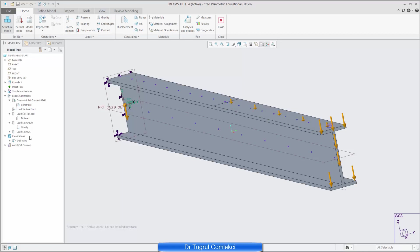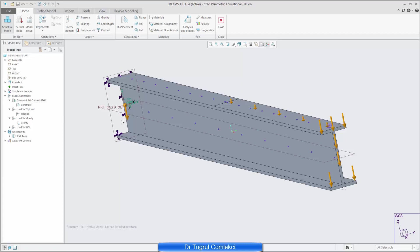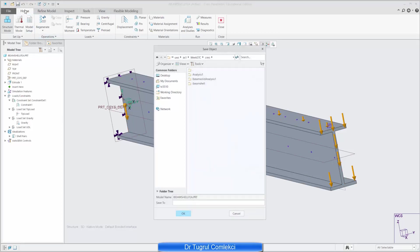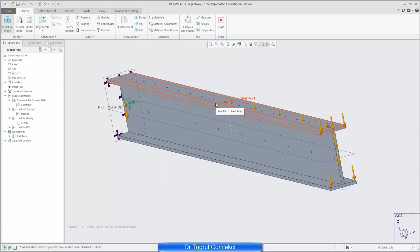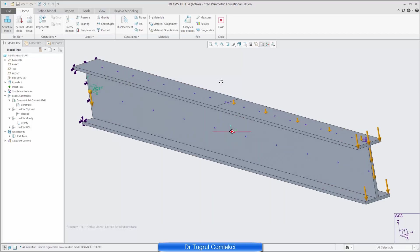I can delete this unnecessary load set, so there are three load sets and one constraint set and now I'm ready to solve this model. Make sure we save this and save it often because Creo may still crash and you might be left without any of your work saved.